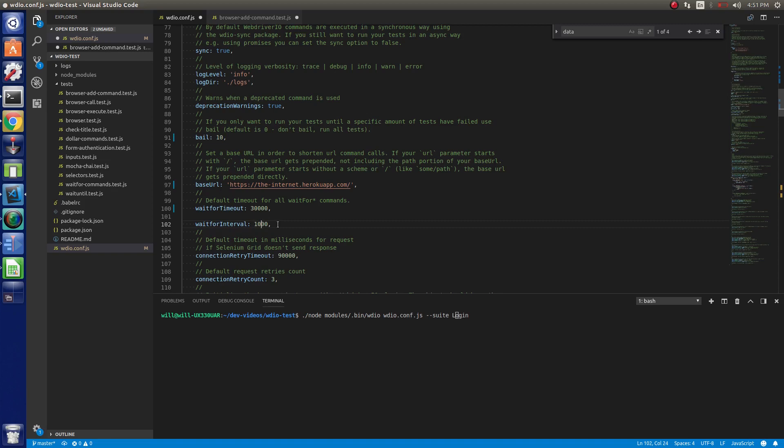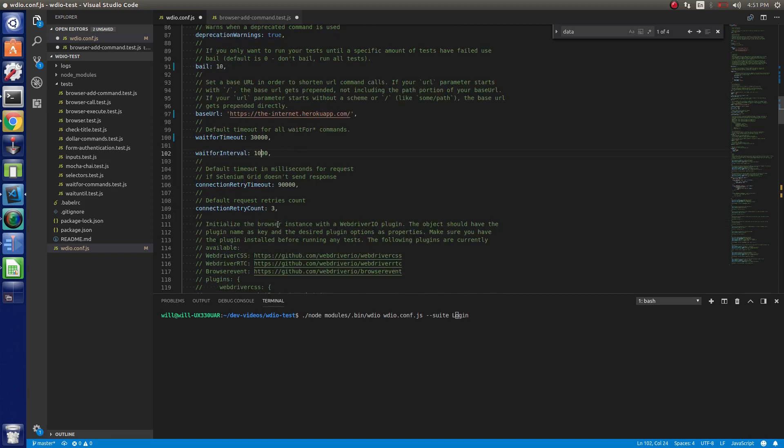Connection retry timeout. Not going to go over that too much. I just keep the defaults there. Connection retry to three. It's fine.